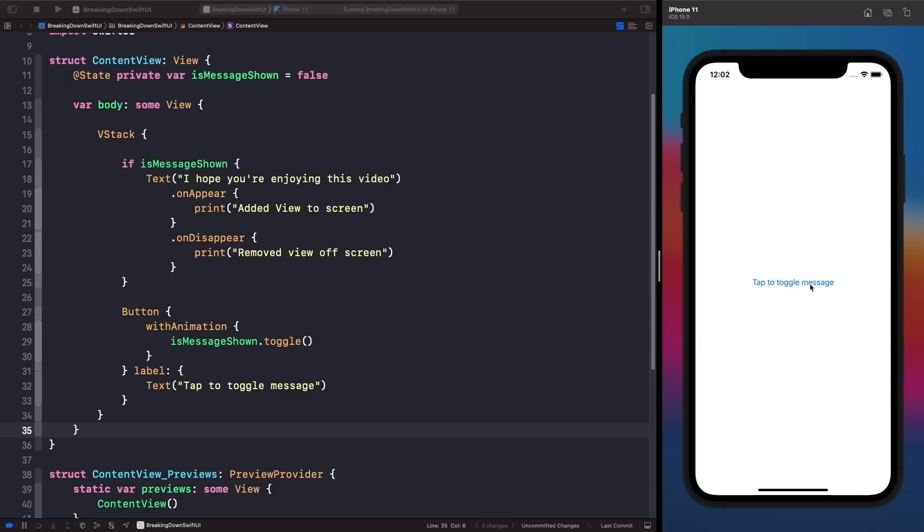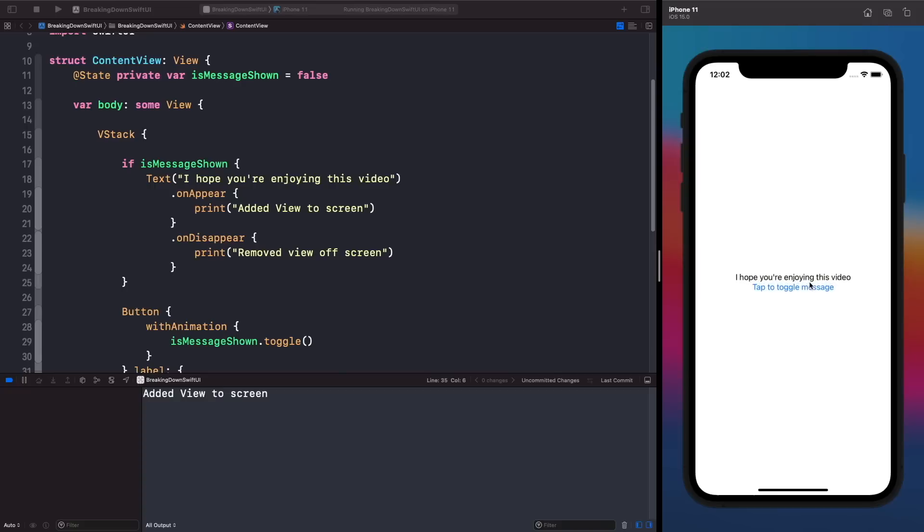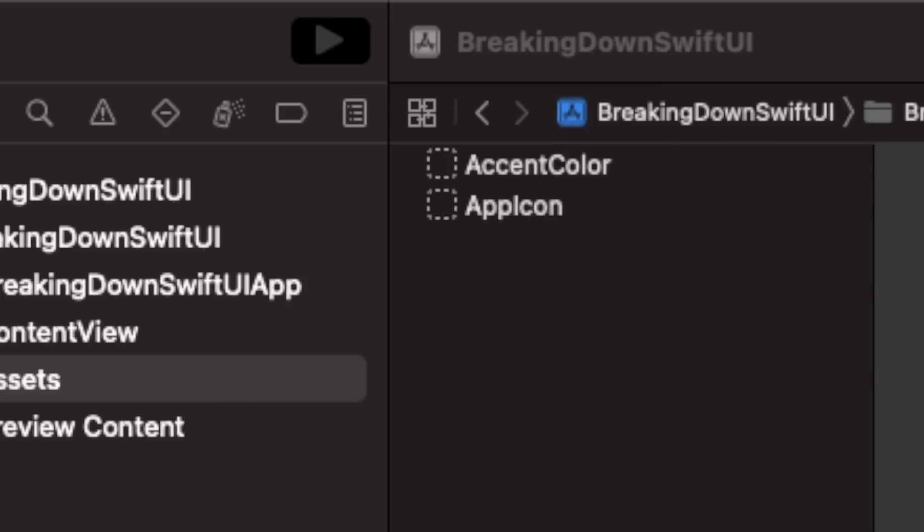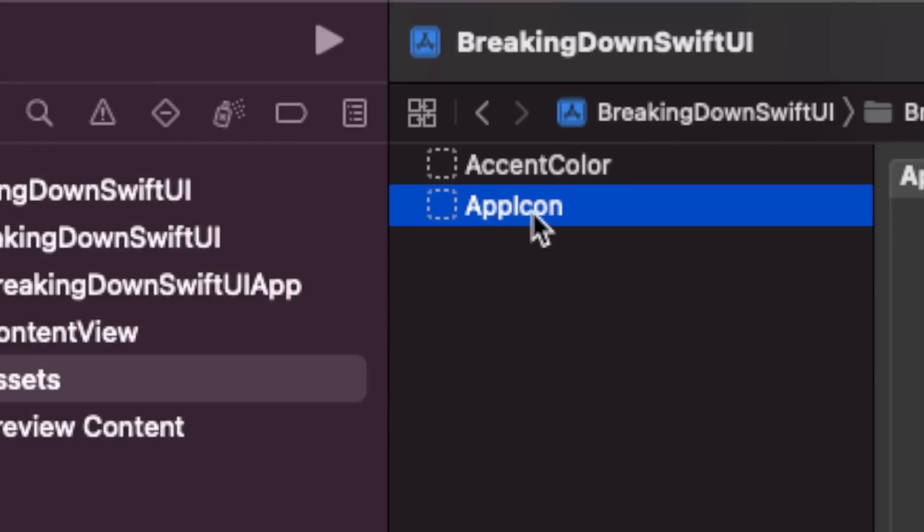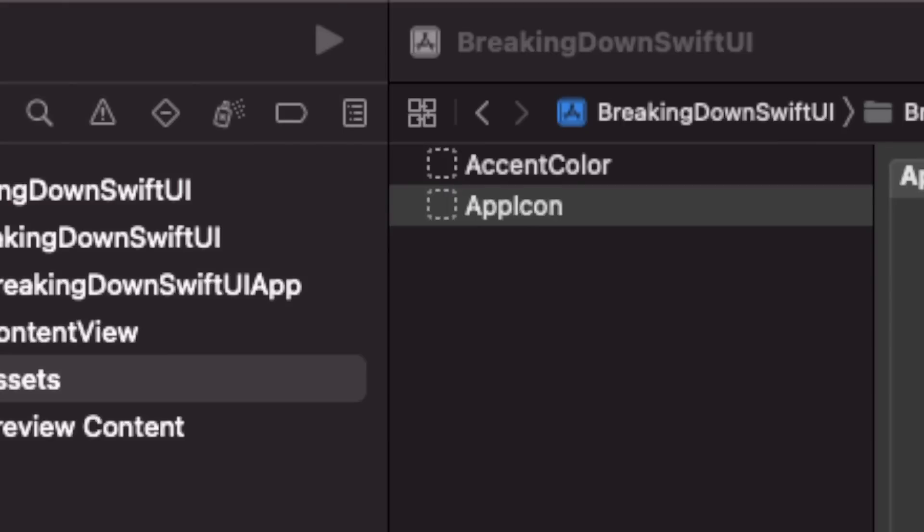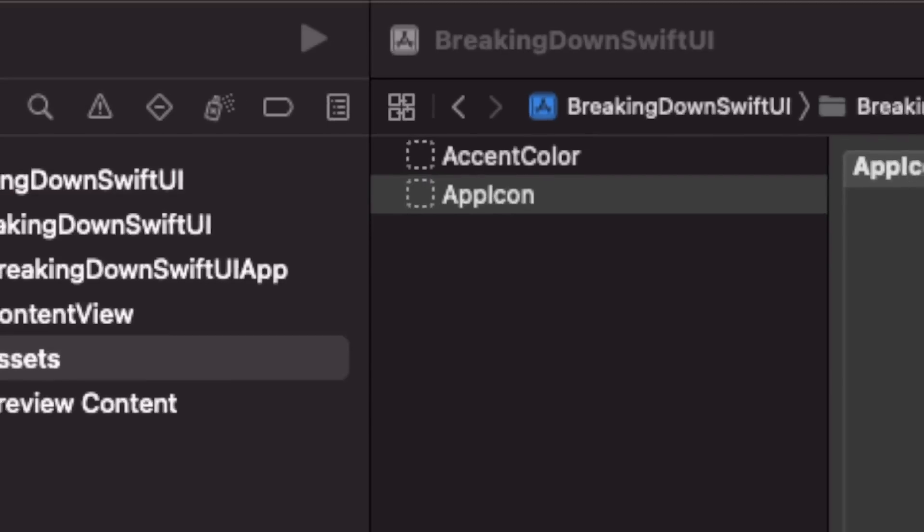We'll also discuss other important topics in SwiftUI, such as navigation and many more other topics. Another thing we'll be discussing is Xcode and how we can use it to speed up our development, as well as discussing some other tips and techniques to help you grow as an iOS developer using SwiftUI.